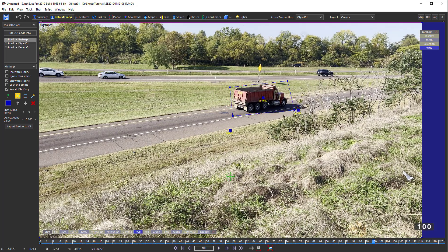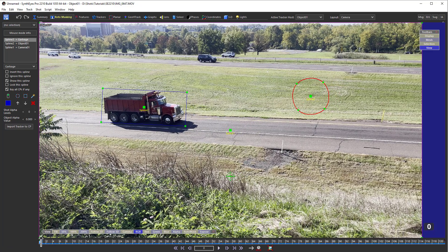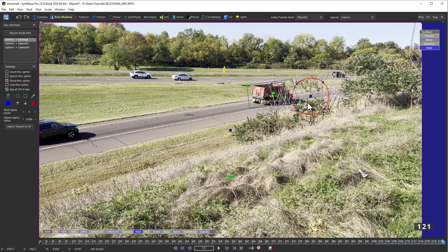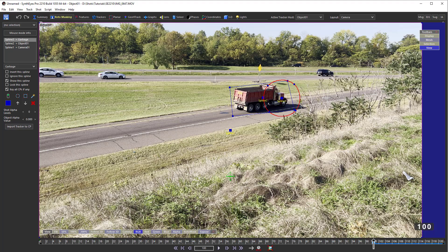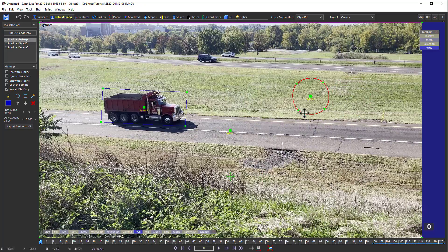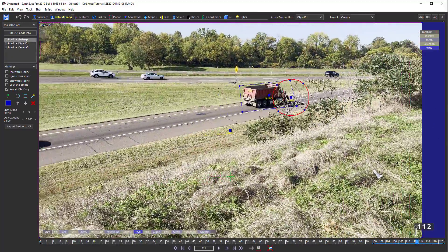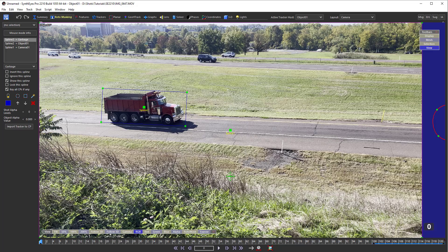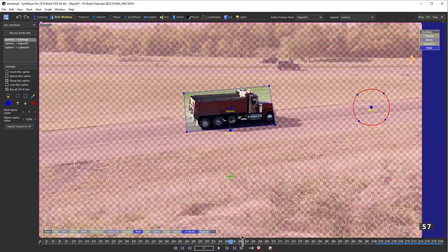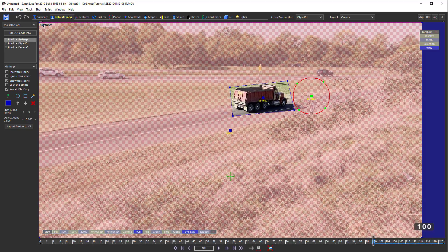The scrawny tree occludes the truck towards the end of the shot. I animate not only the position of a small garbage mesh, but its enable track as well — I keep it out of the way when it is disabled. In SynthEyes 2210, you now have the option to invert a spline. People wanted it, even though it isn't really necessary, so there it is.